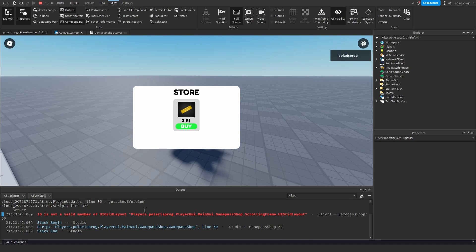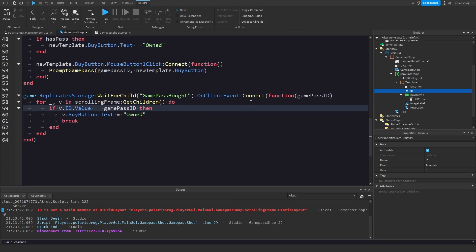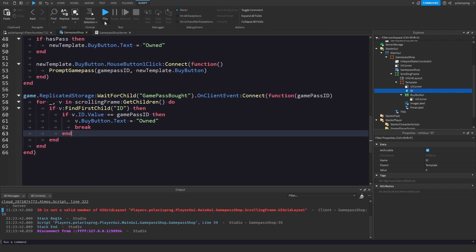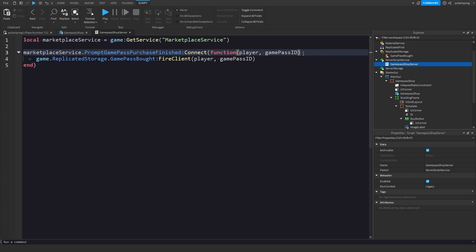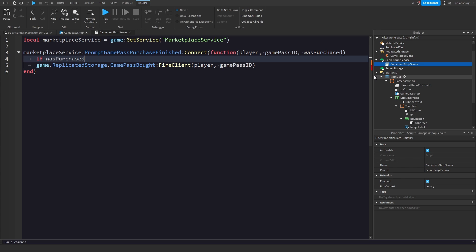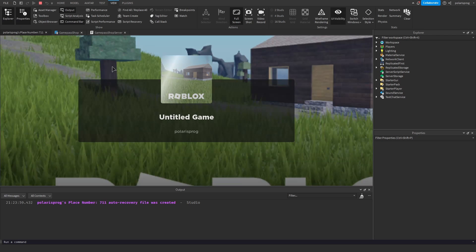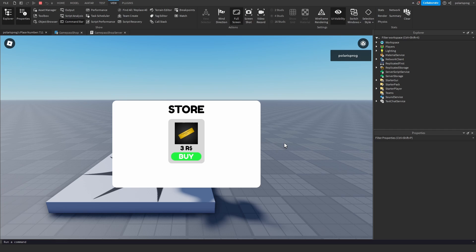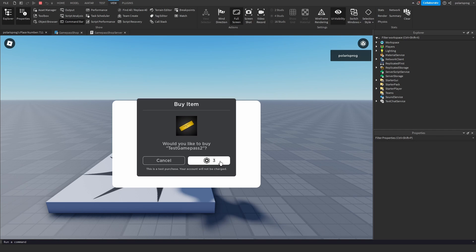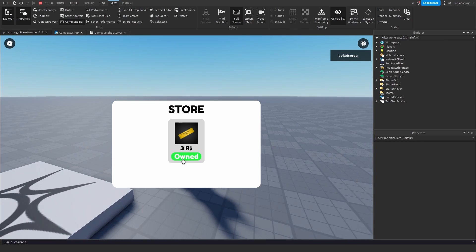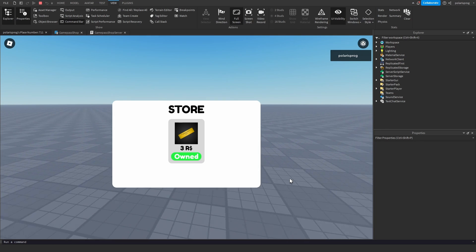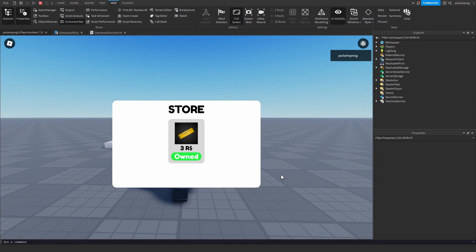Let's test that again. There's an error — we need to check with `FindFirstChild('ID')` before accessing it, and also ensure `wasPurchased` is checked in the server script. After fixing those, I'll buy the game pass and as you can see, it now says 'Owned'. That's going to be it for this tutorial. If this helped, make sure to subscribe, like the video, share it with your friends, and I'll see you all in the next video. Bye!